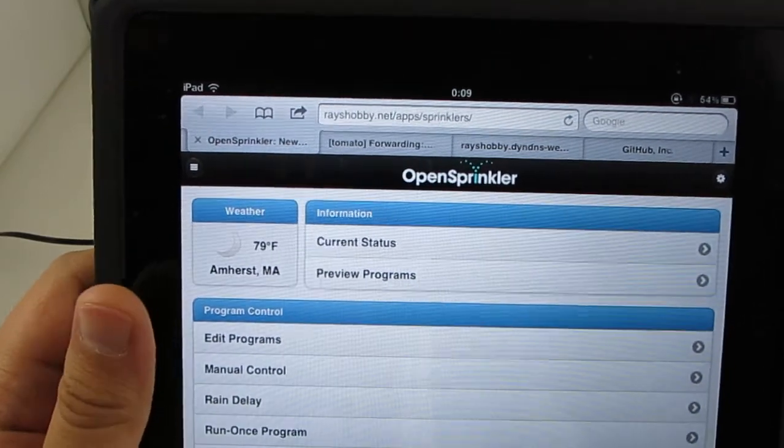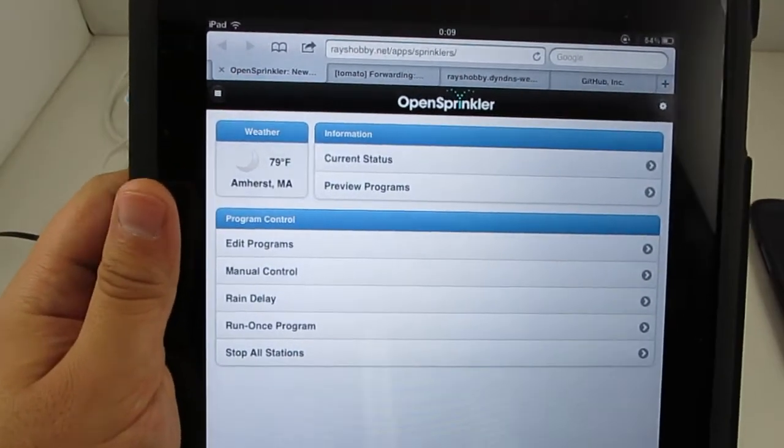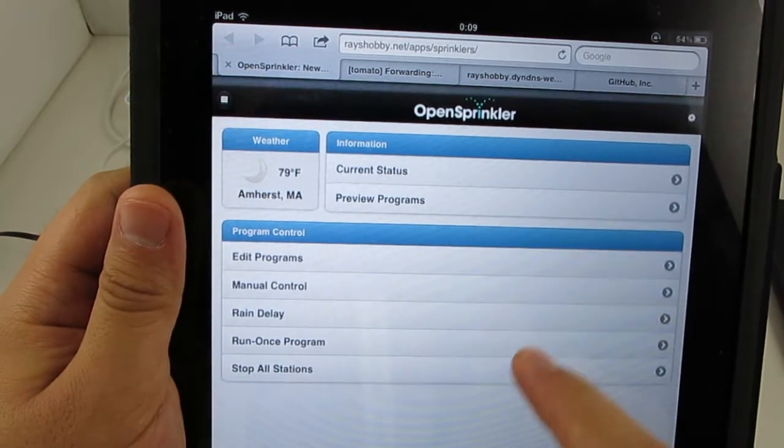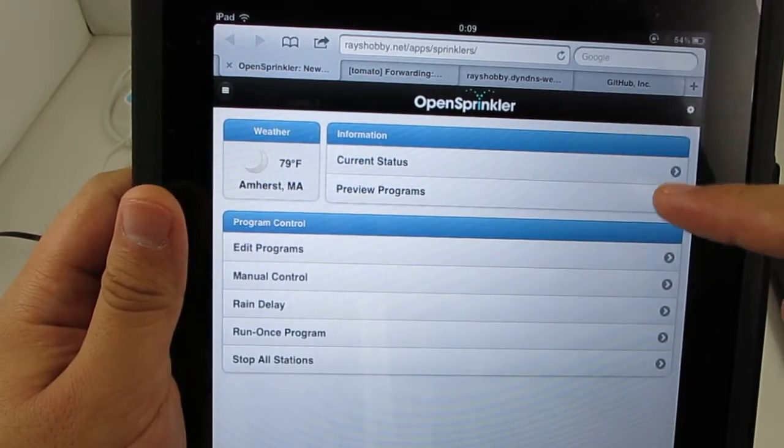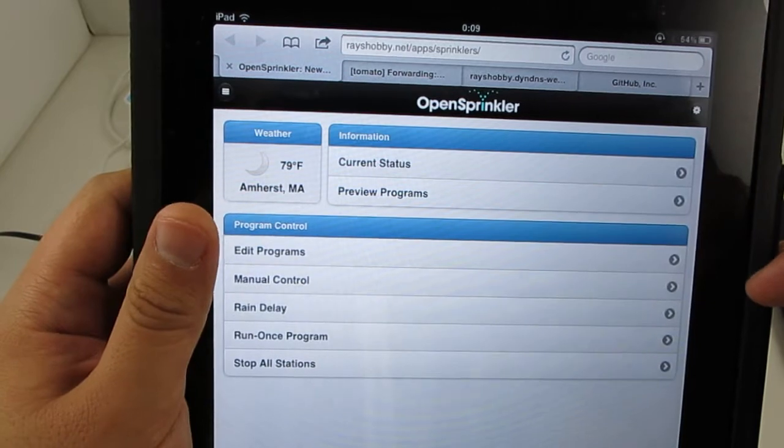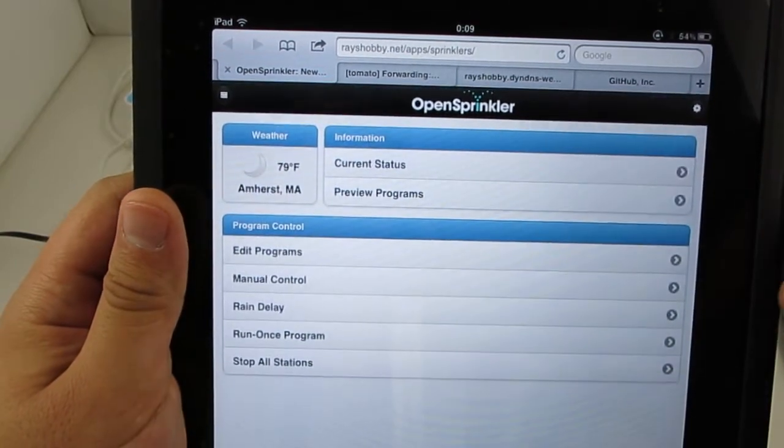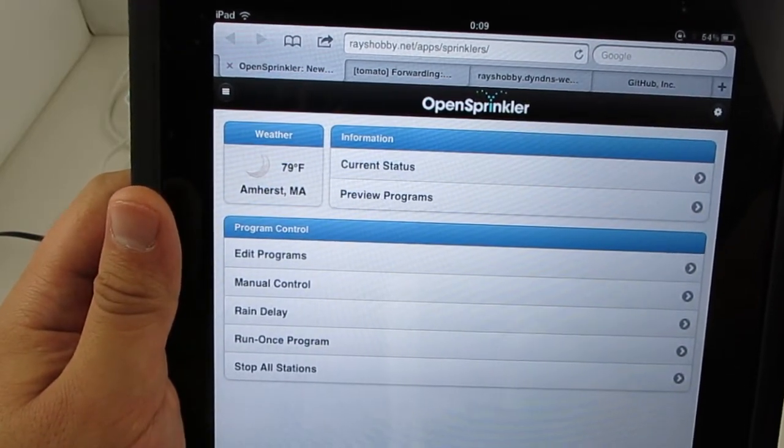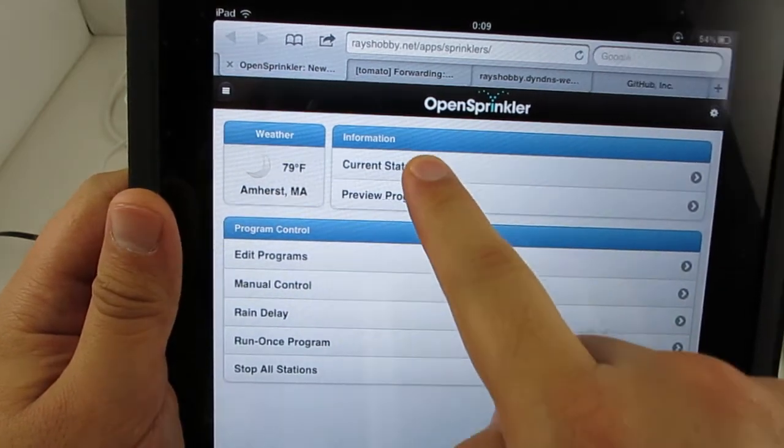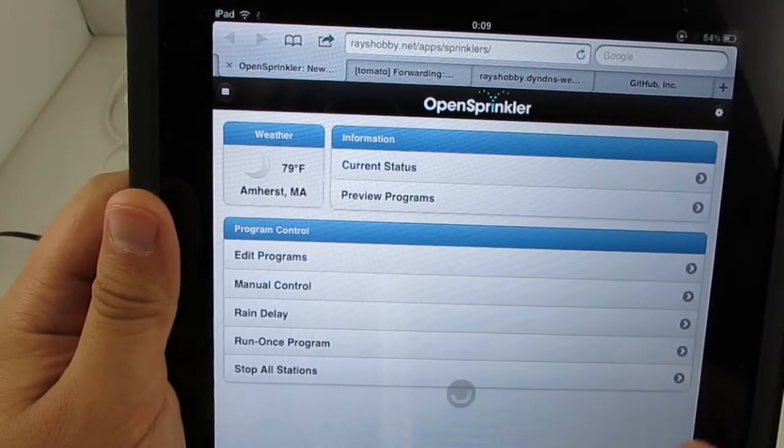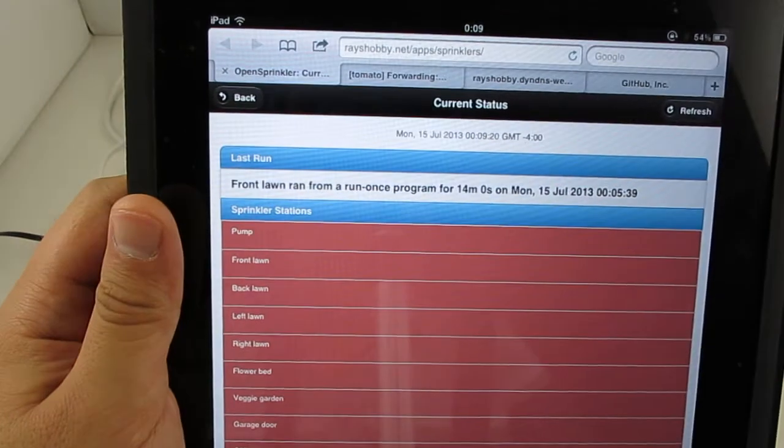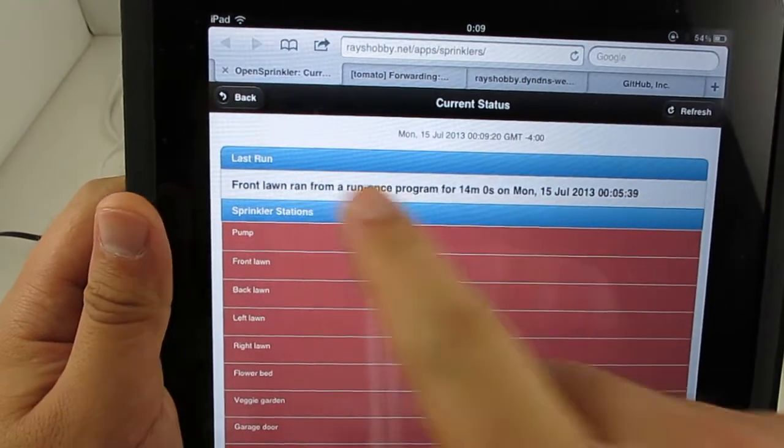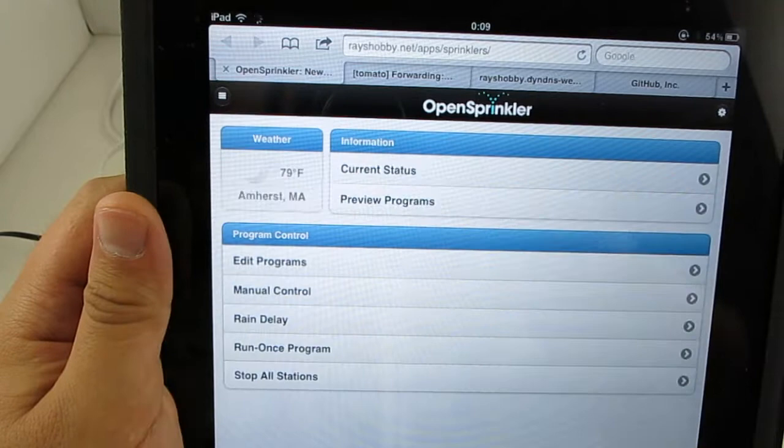So this is a very nice and clean design. For example, you have access to a list of status, control, and preview links, and also a weather icon indicating the current weather condition. Now if you go to the status page, you will see the current status of every station. And also on the homepage, there are two buttons.